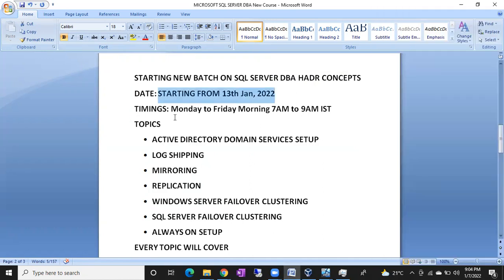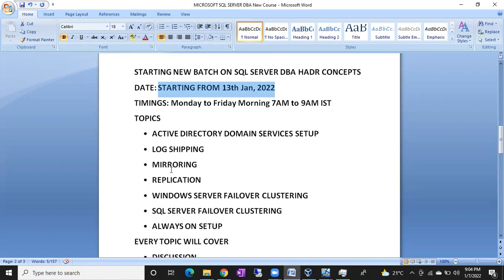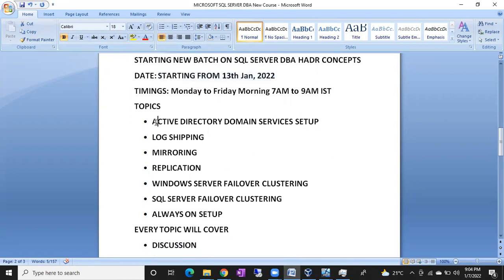What we are going to cover under these HADR concepts — High Availability and Disaster Recovery — first we will set up Active Directory Domain Services. We are going to set up a domain, add the servers inside the domain, so everything will be exactly like a real-time setup.